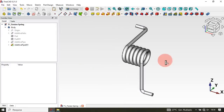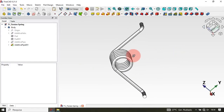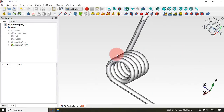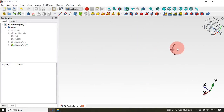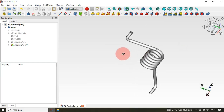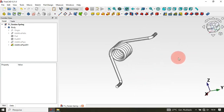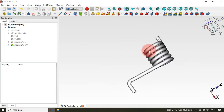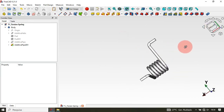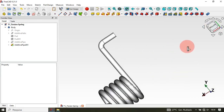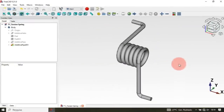Hello viewers, welcome to the channel. In tonight's design video, we'll see how to design a torsion spring using PartDesign on FreeCAD. I hope you like this video — if you're not subscribed, please subscribe. Now let's see how to design this model using PartDesign. Let's go.